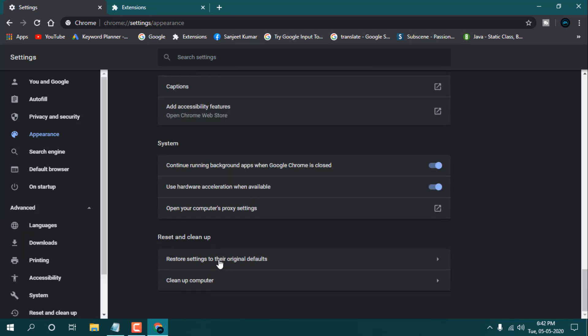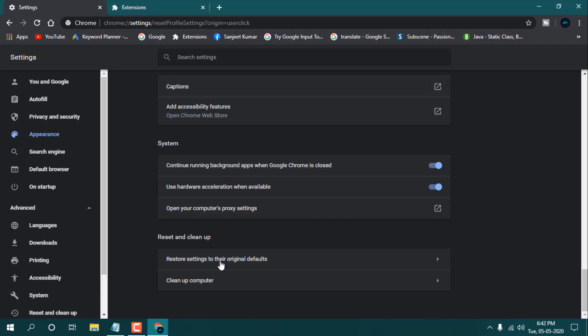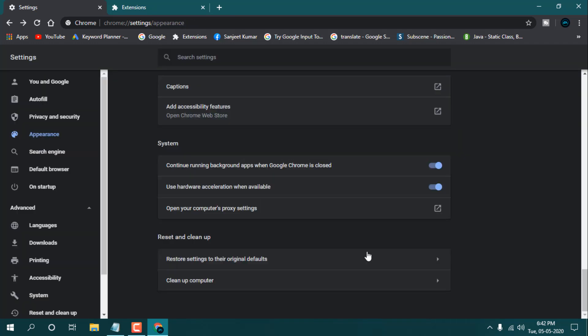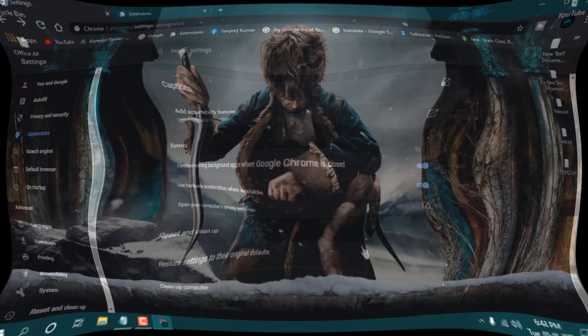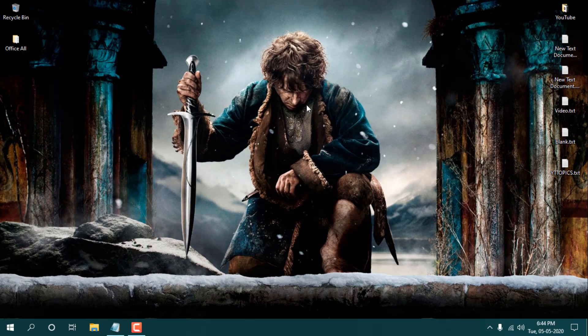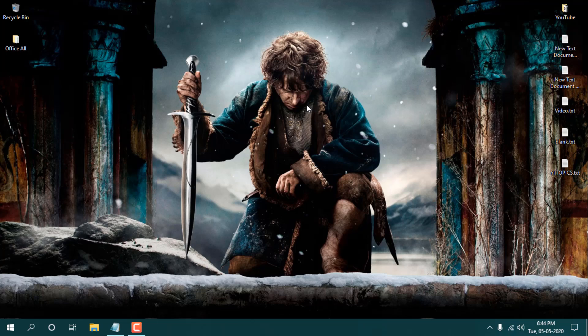And at the bottom, you will see here 'Restore settings to their original defaults.' Click it. Here you need to click on 'Reset settings,' and it will reset your Chrome browser to your default settings. So guys, these are the most important settings. You need to follow each and every point, otherwise your browser is not going to boost.